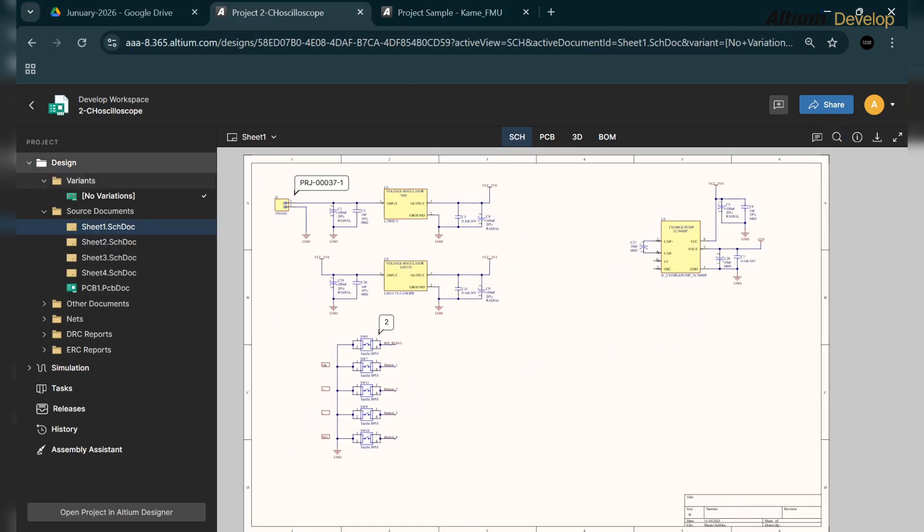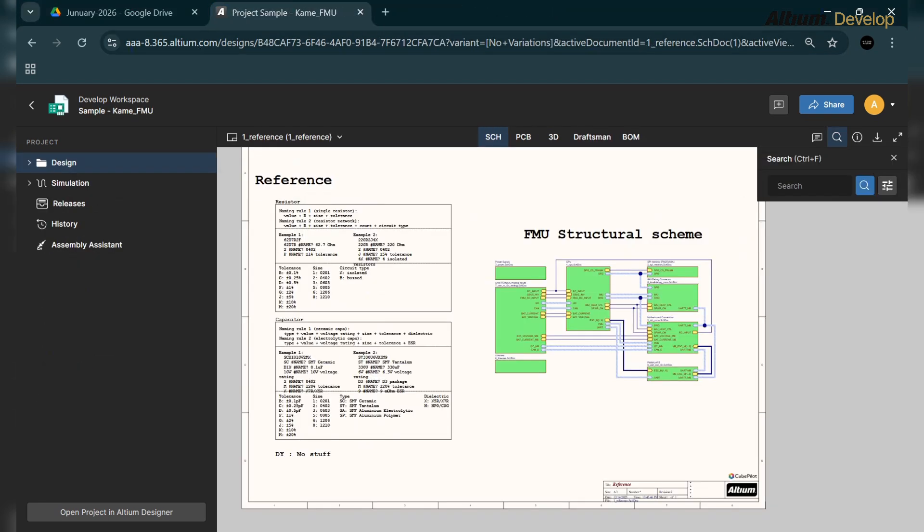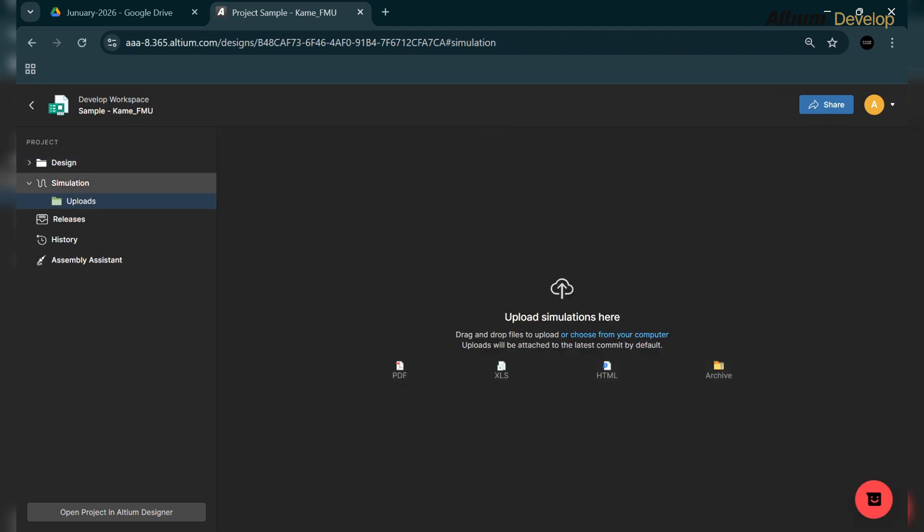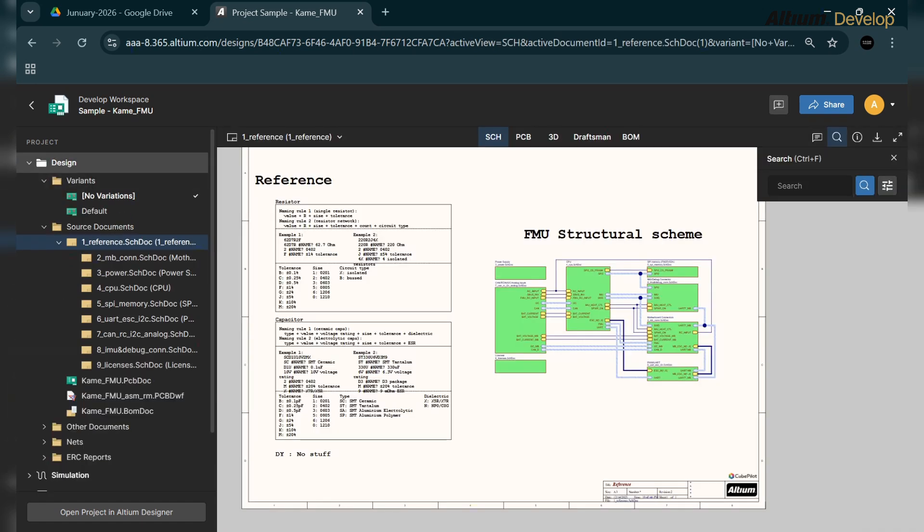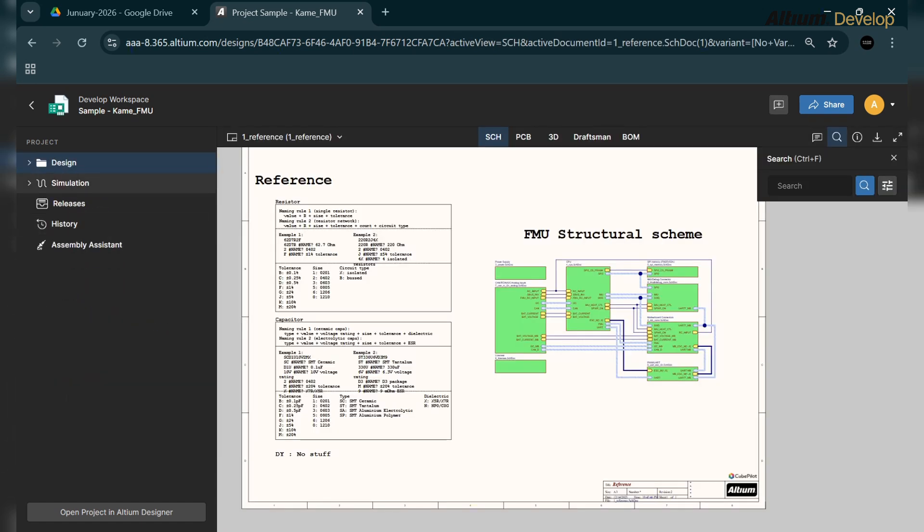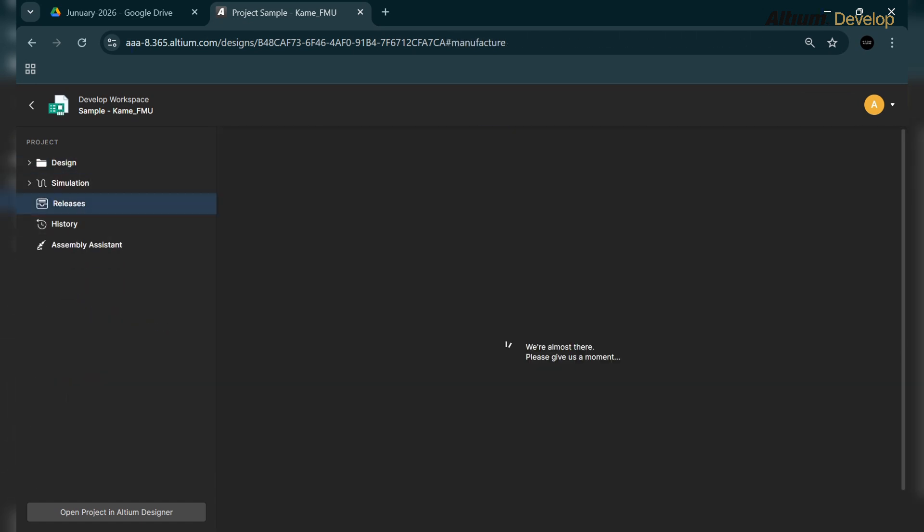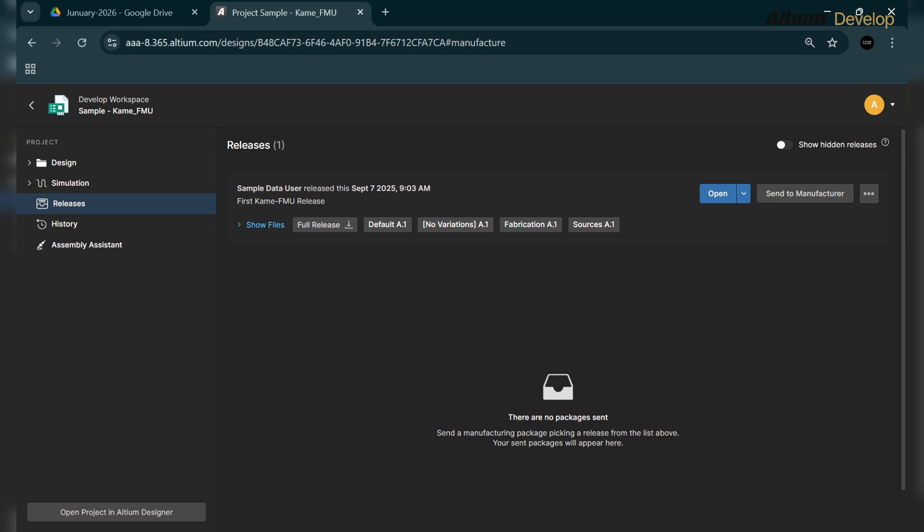Let's first talk about the PCB designing role. The PCB designer is more concerned about the circuit design side, simulation side, and the PCB design side. On the left side here is your project panel. Here are all the releases of the project, and you can see the sample data user released this September 7th, 2025, 9:30 AM.